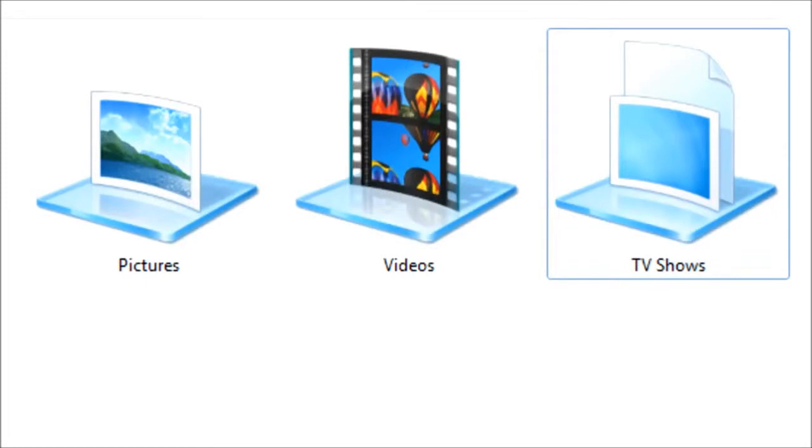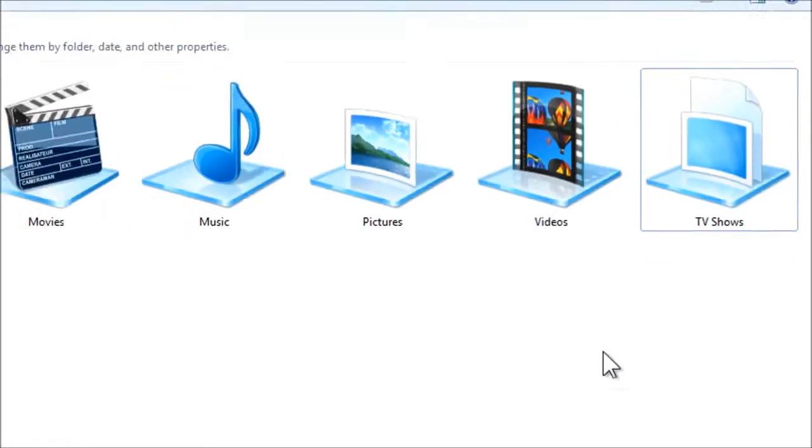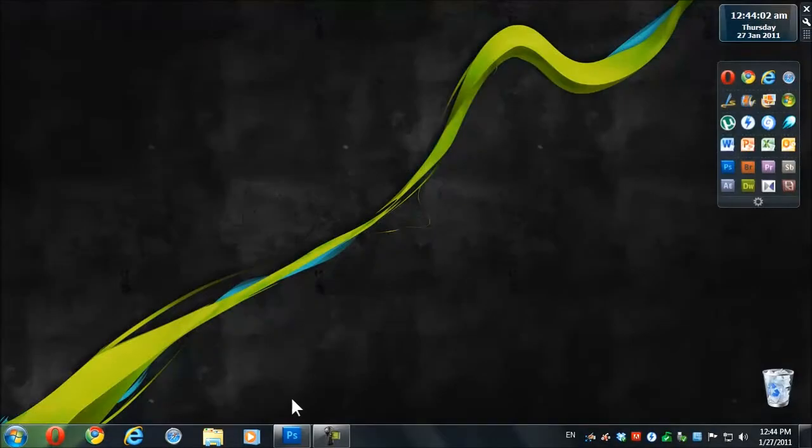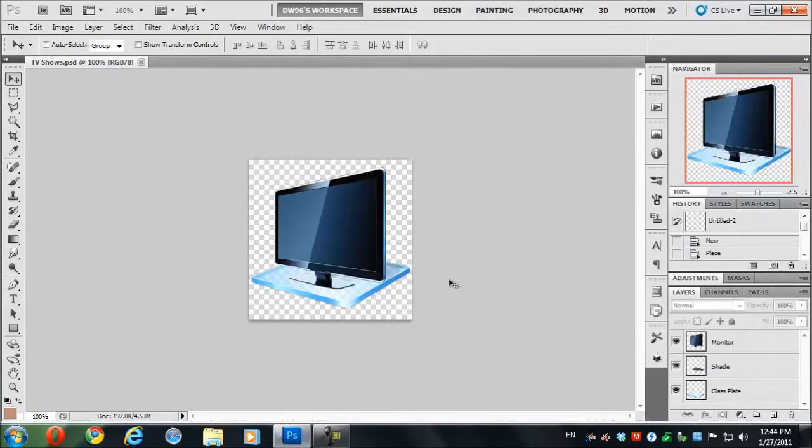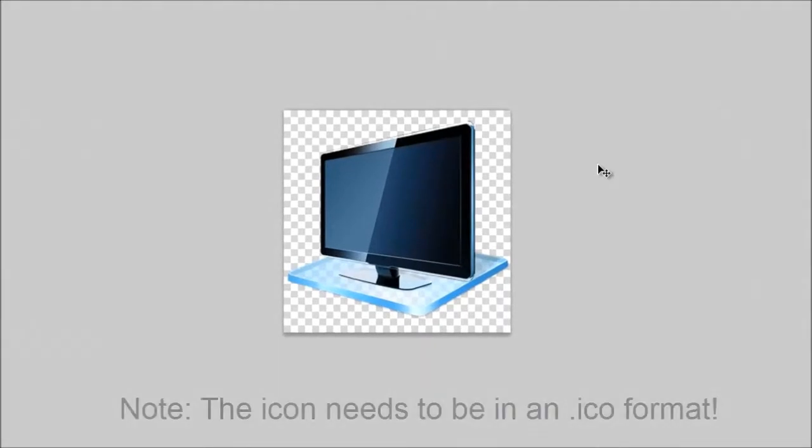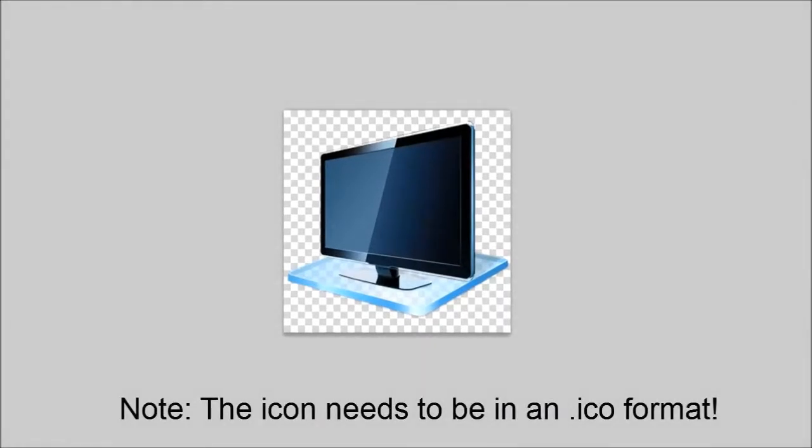Now first of all we need to make sure that we have an icon file prepared for the occasion. I already made mine in Photoshop and I've saved it on my computer. You can make your own or you can just look up some icons on the internet that you'd like.